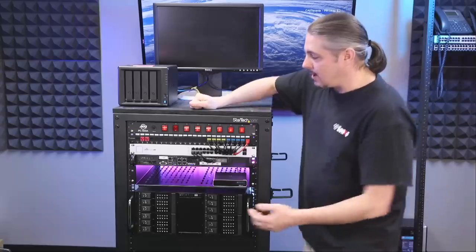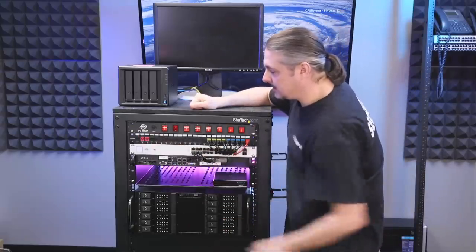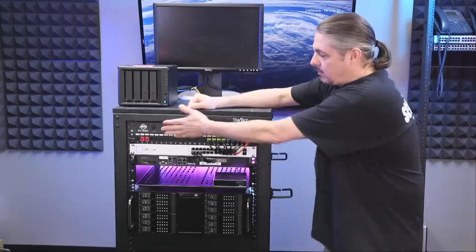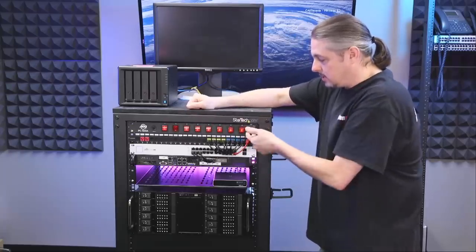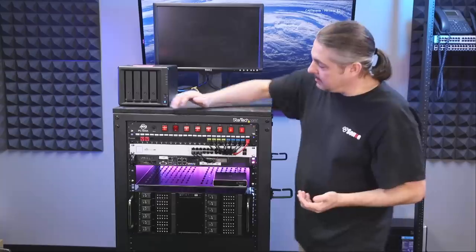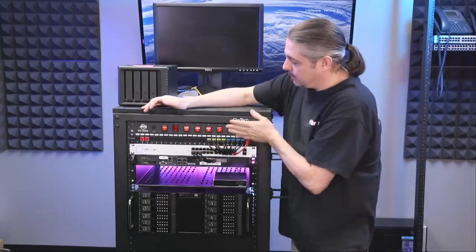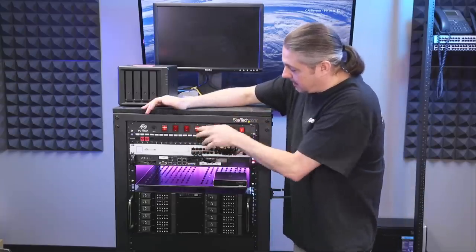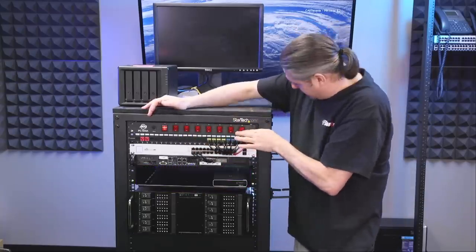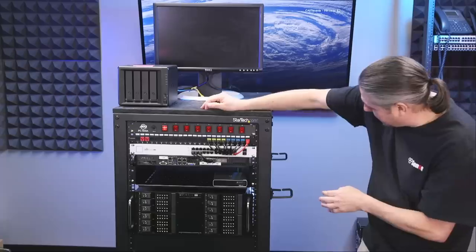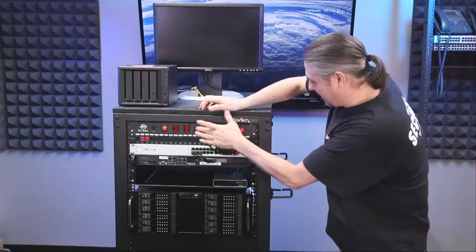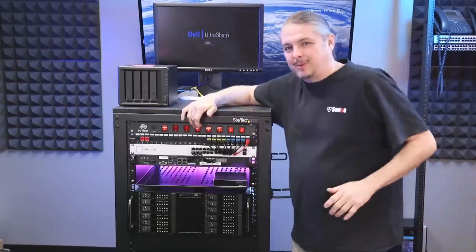Now, next thing down, we did an ADJPC100A rack mount, 19-inch wide power switch. Now, these are handy because you want to be able to turn individual things on and off. I like the way everything lights up on it. Actually, I think I have that probably turned out at least one of my lights. Yep. I have one of the lights hooked up to it.